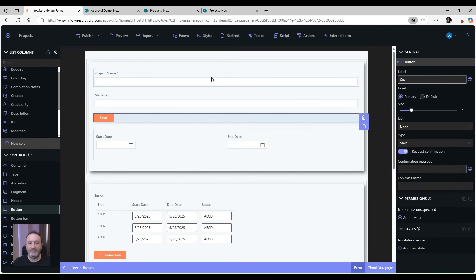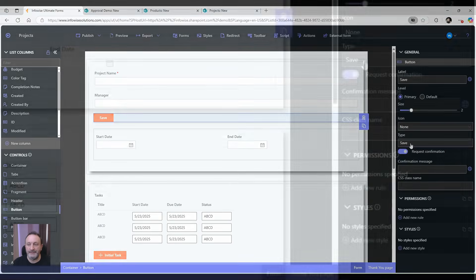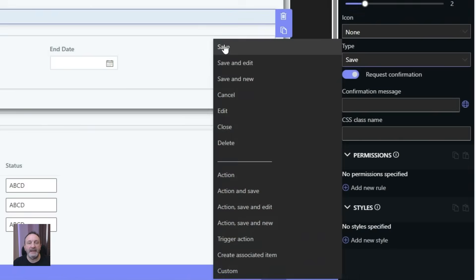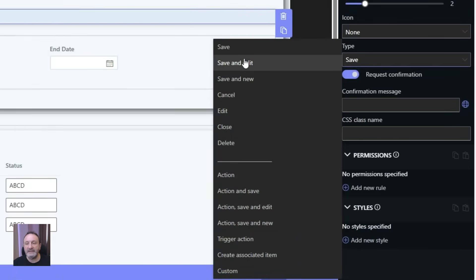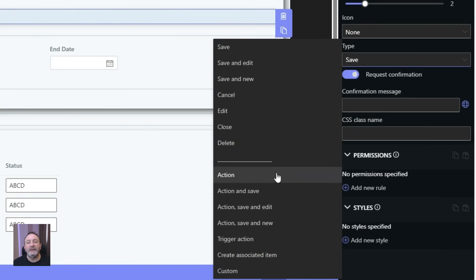So first of all, let's talk about the button types. As I said, simple types: save, cancel, edit. More advanced: save and edit, save and new. Next we have the action type.